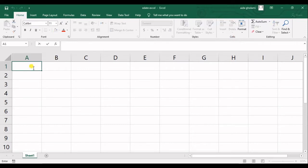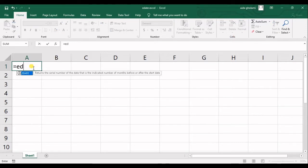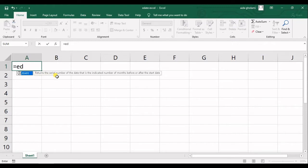As you can see here I can call this function by typing EDATE and you can see in the description that it says returns the serial number of the date that is indicated number of months before or after the start date.